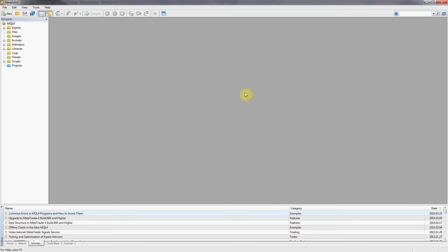Hey, this is Kirill from forexboat.com and today we're going to look at how to create classes in the new MQL4 programming language.